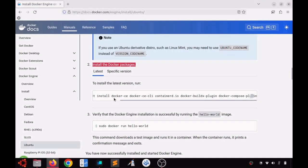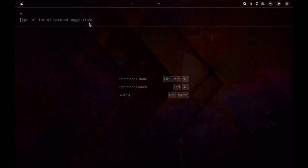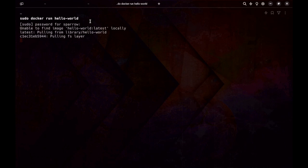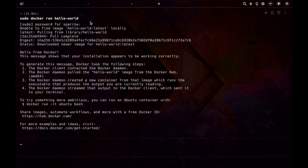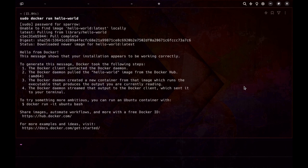The next step is to verify our installation. We can do that by running a simple docker run command. There is an image called hello-world; we shall use that image to run a container and check whether it starts properly. Now we can see the message has been printed, outputted by the container that ran. It says the installation seems to work correctly, so our installation of Docker is complete.